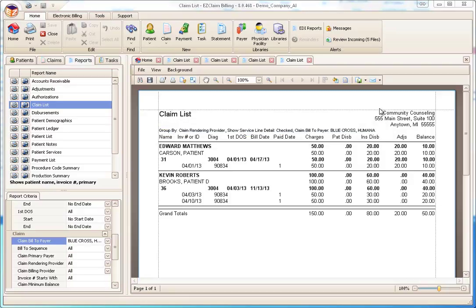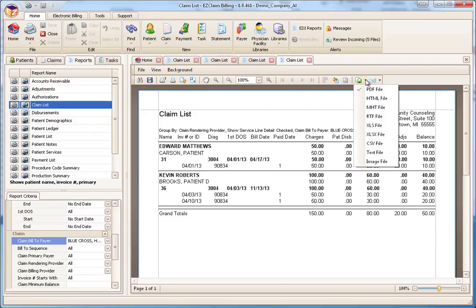While we're previewing the report, all reports can be exported. Click the export icon on the toolbar to see the variety of formats available, including PDF and Excel.